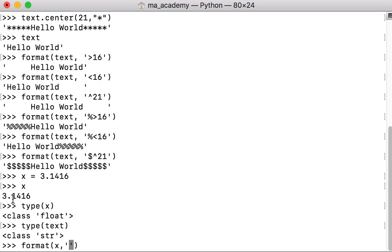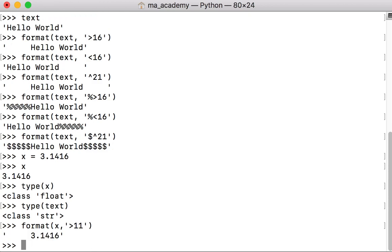Let's say we want to have five spaces on the left side. We use the greater-than symbol and a width of 11, which puts five empty spaces in front of it. We can also put any number of spaces on the right side, or justify to the center, just as I showed in the previous examples.